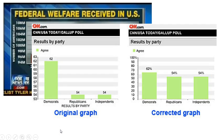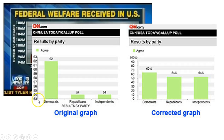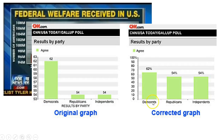Here's a perfect example where we see the skewed inaccurate graph, and then the corrected graph. So again, they got rid of the zero, making it seem like an extreme discrepancy between the Republicans, Independents, and Democrats — a huge discrepancy. What they didn't show was the bottom 52%, like they do in this corrected graph, and you can see that changes the way the graph looks.